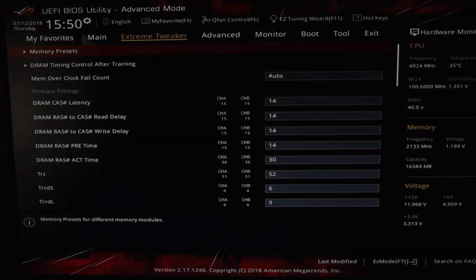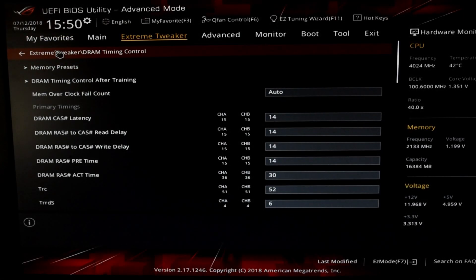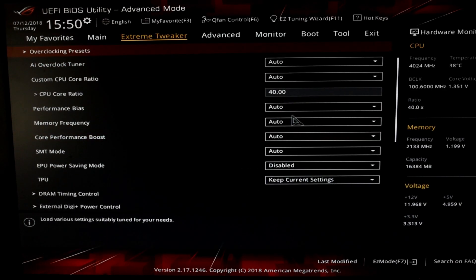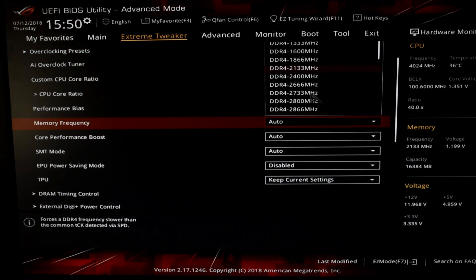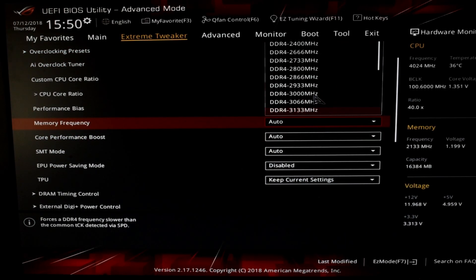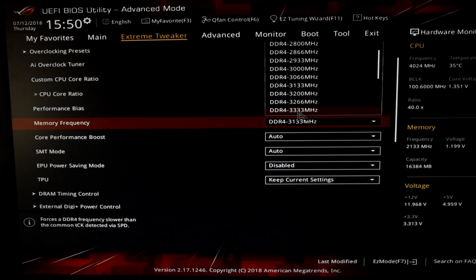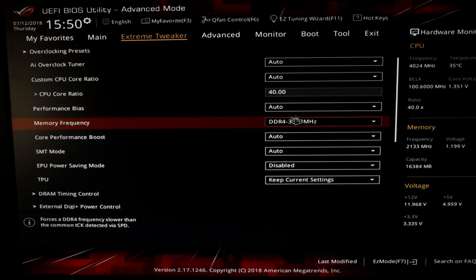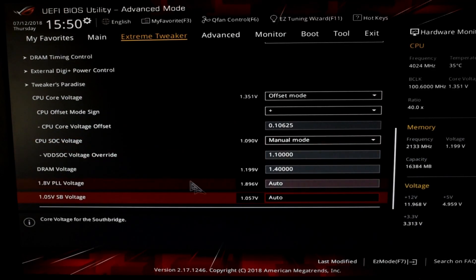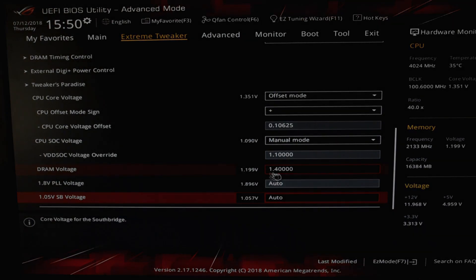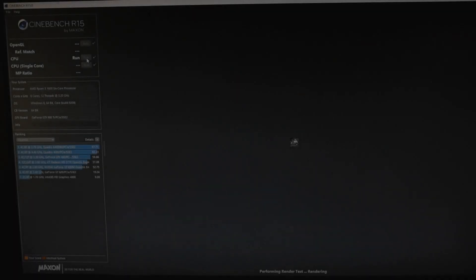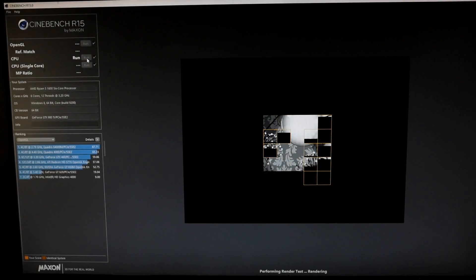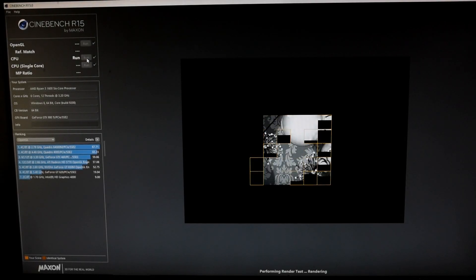This 16 gigabyte memory kit is rated to 3200 megahertz C14 latency, which in itself is quite decent memory speeds for Ryzen. But I really want to utilize the inbuilt memory profiles Asus have included, done by the renowned overclocker The Stilt. Now that the memory is dialed in, we'll see our final scores in Cinebench.